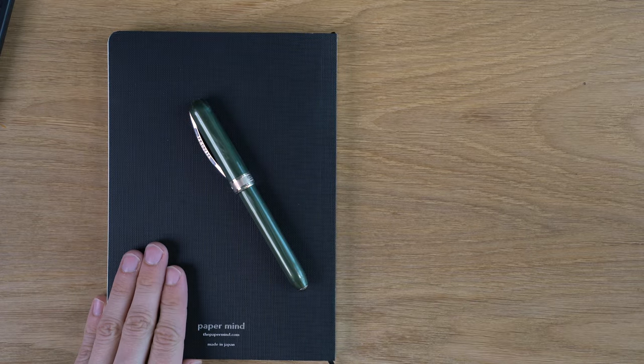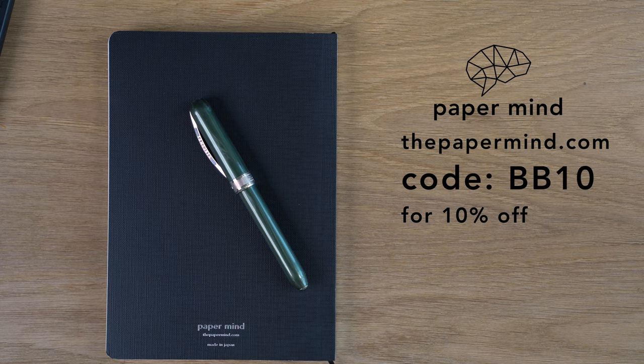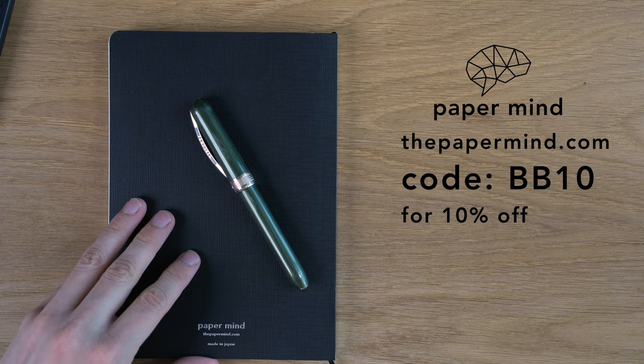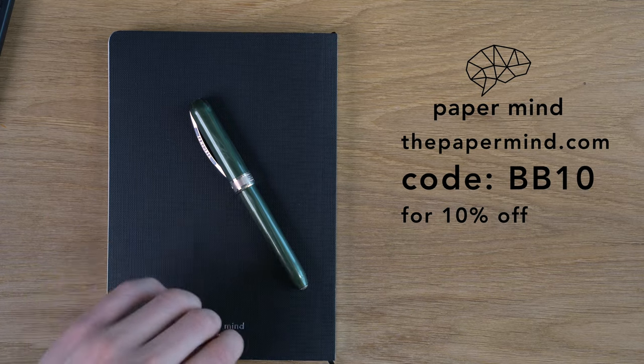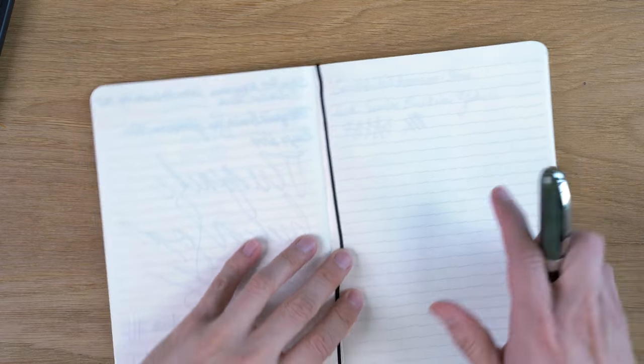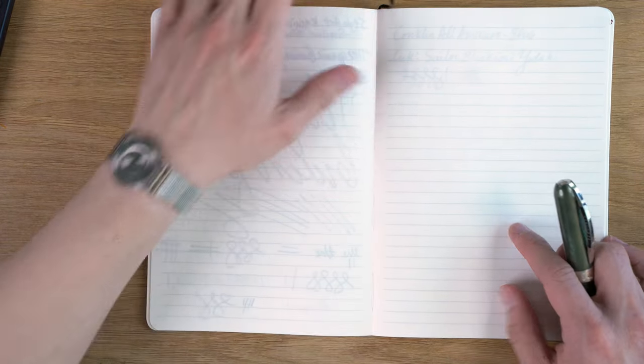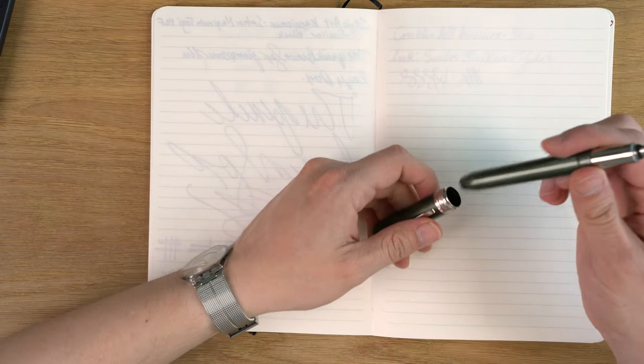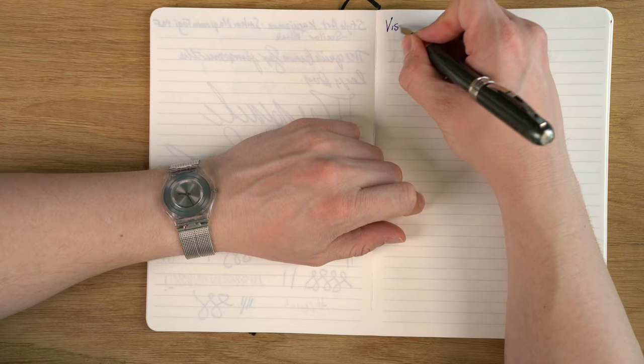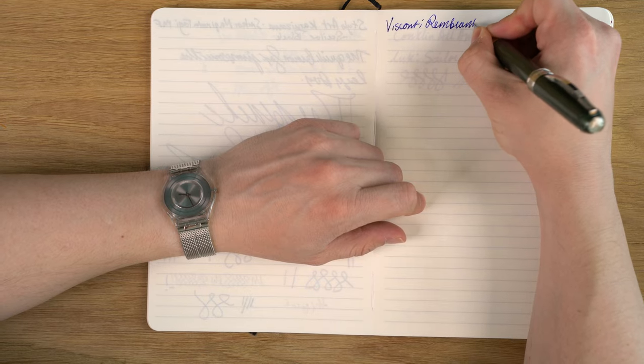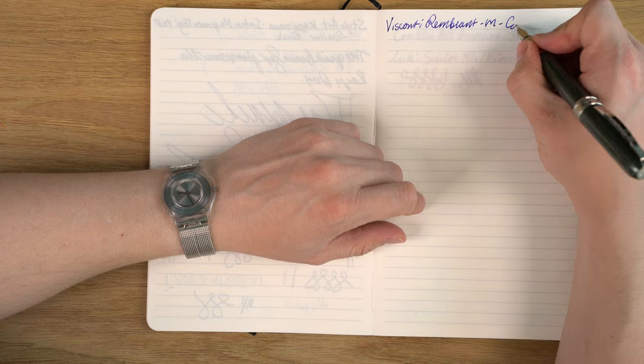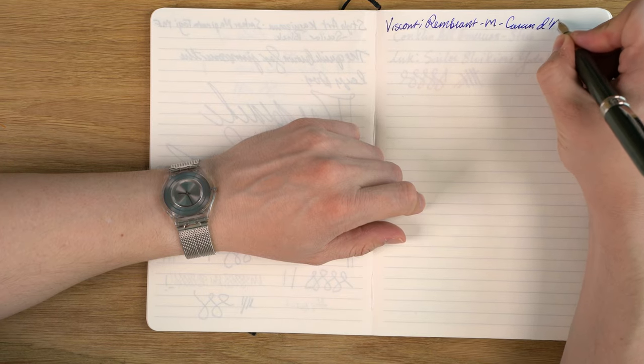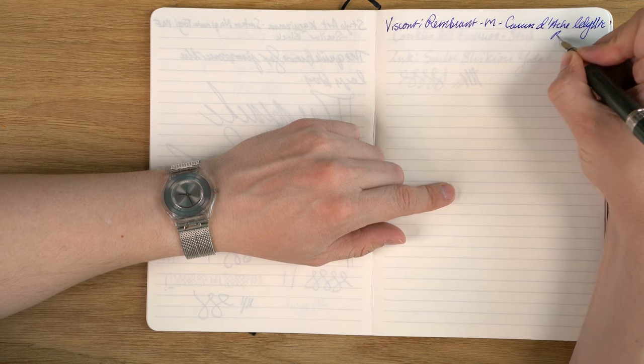I'm going to be doing the writing sample on this Paper Mind Mitsubishi bank paper notebook. This is a company that I created and I love Mitsubishi bank paper and I couldn't find one on the market, so I made my own. For Blake's Broadcast viewers and subscribers, you can get 10% off with code BB10 at checkout. I am using every page because this is precious paper and I don't want to waste any of it. So this is a Visconti Rembrandt, and this is a medium nib and this is Caran d'Ache Idyllic Blue.